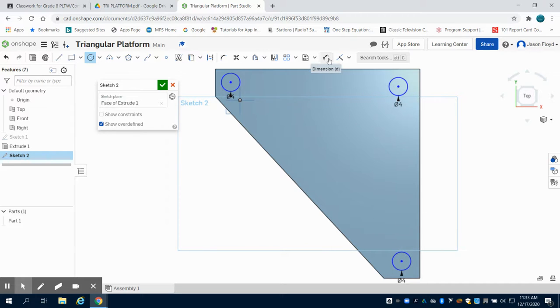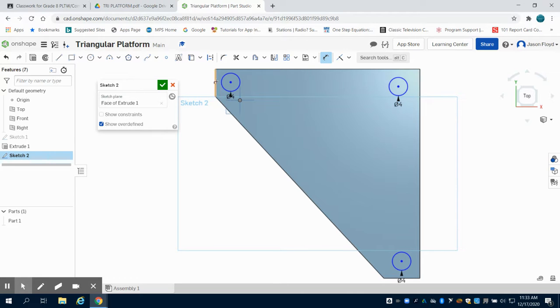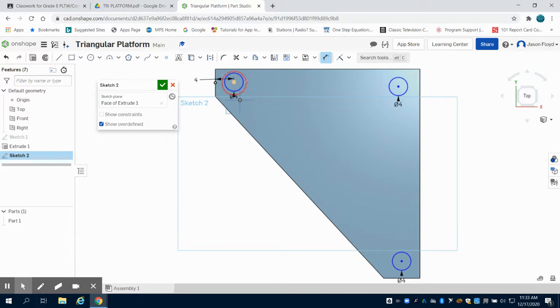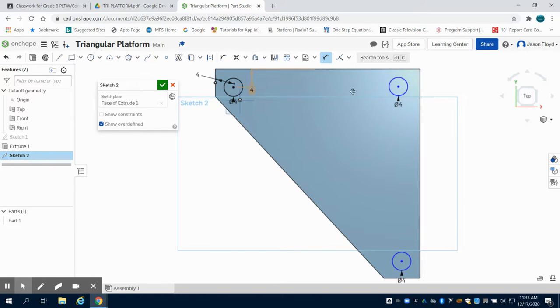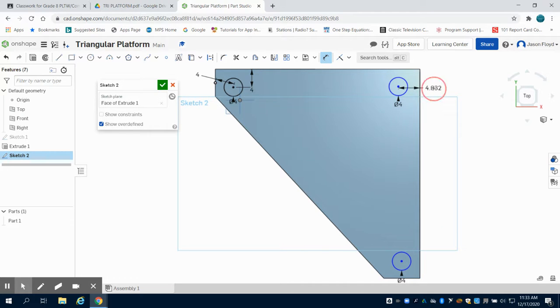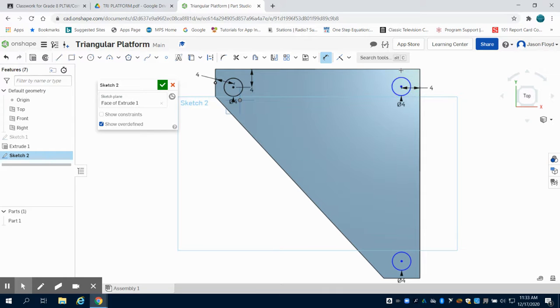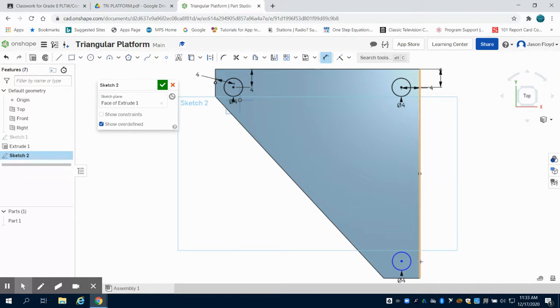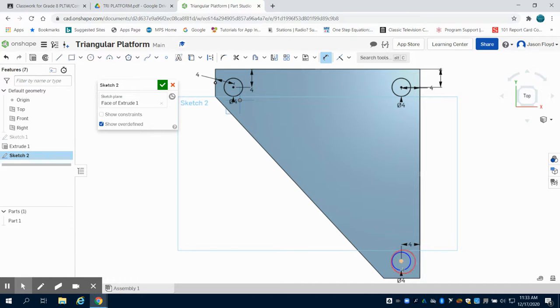I have my dimension tool here. The center of my circle to the line here on the left, 4 inches. The center to here, 4 inches. We're also going to go from here to here, 4 inches. Here to here, 4 inches. So we have our holes that are 4 inches away from each side.